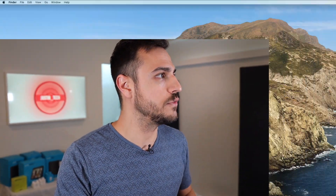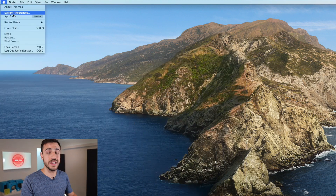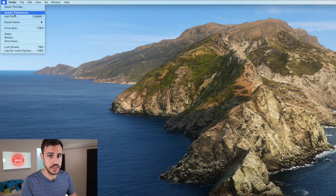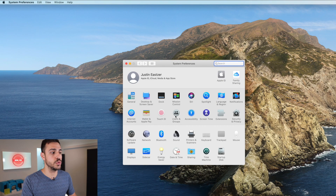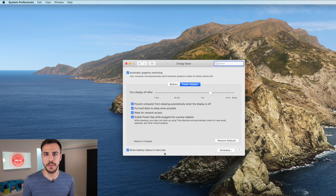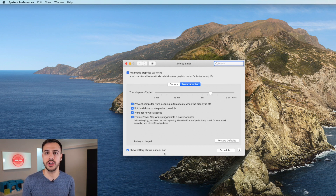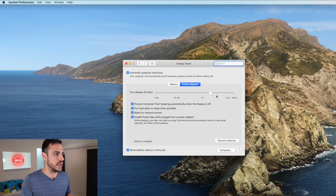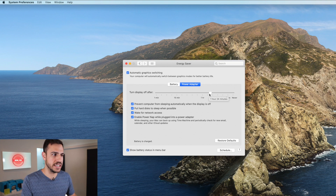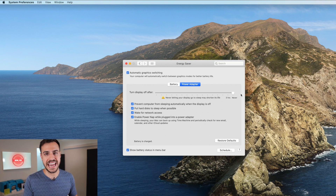So here it is. First, you want to go to System Preferences, then go to Energy Saver. Energy Saver basically dictates when your computer screen goes to sleep. Right now I have it on about an hour and a half. You're going to need to put that to never.